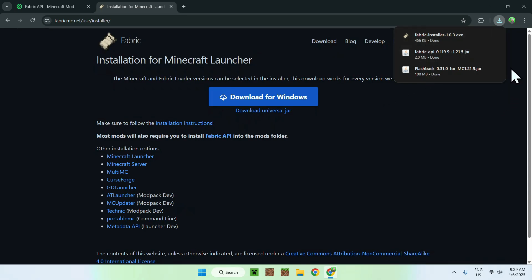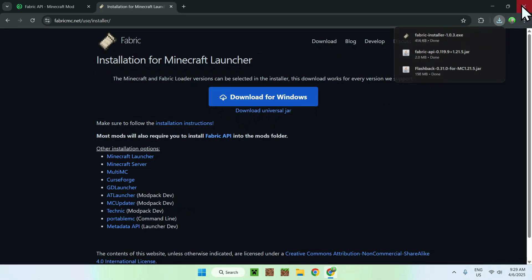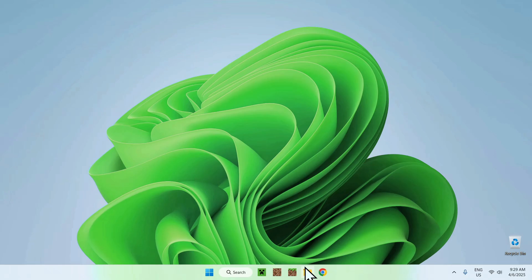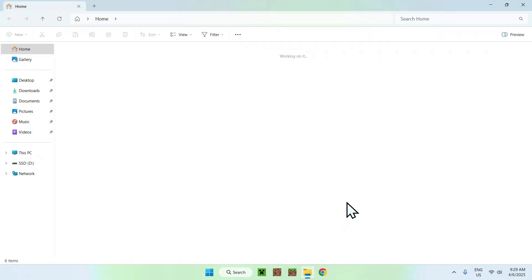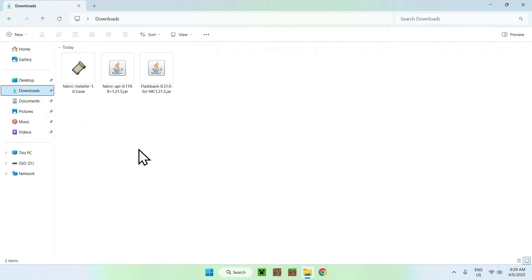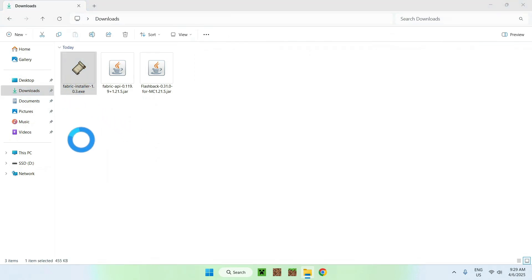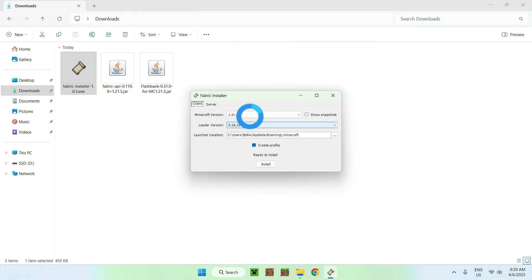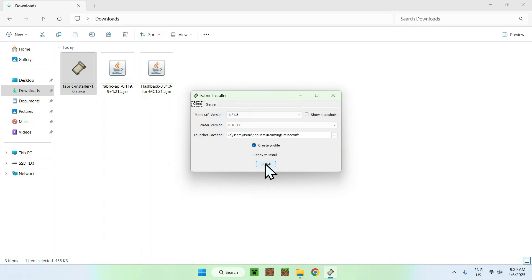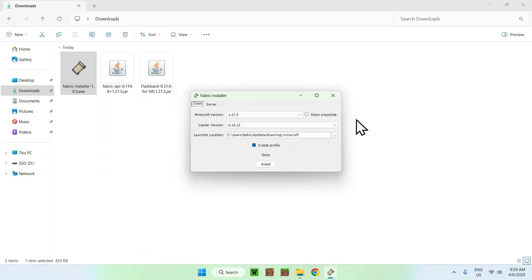Close your web browser and open up your file explorer to access your downloads folder. Double click the Fabric installer, and this should bring up a little window. Minecraft should be selected as 1.21.5 by default, so just click install, and then close.